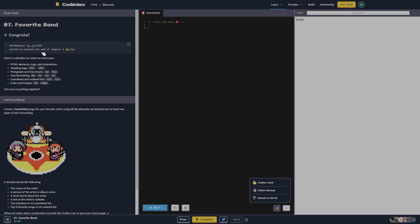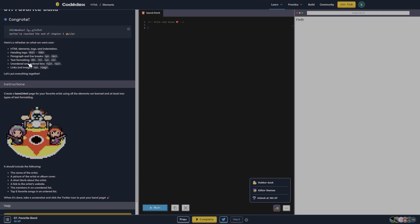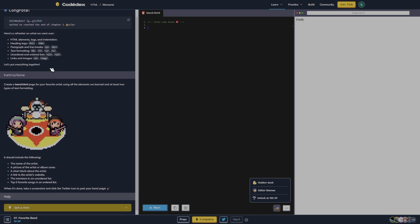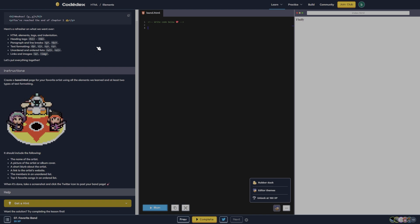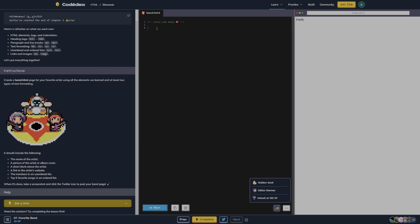Congrats, you've reached the end of chapter one. Here's a refresher on what we went over: HTML elements, tags, and indentation; heading tags; paragraph and line breaks; text formatting; unordered lists; links and images. Let's put everything together. Create a band.html page for your favorite artist using all the elements we learned and at least two types of text formatting. It should include the name of the artist, a picture, a short blurb, contact info, and more.